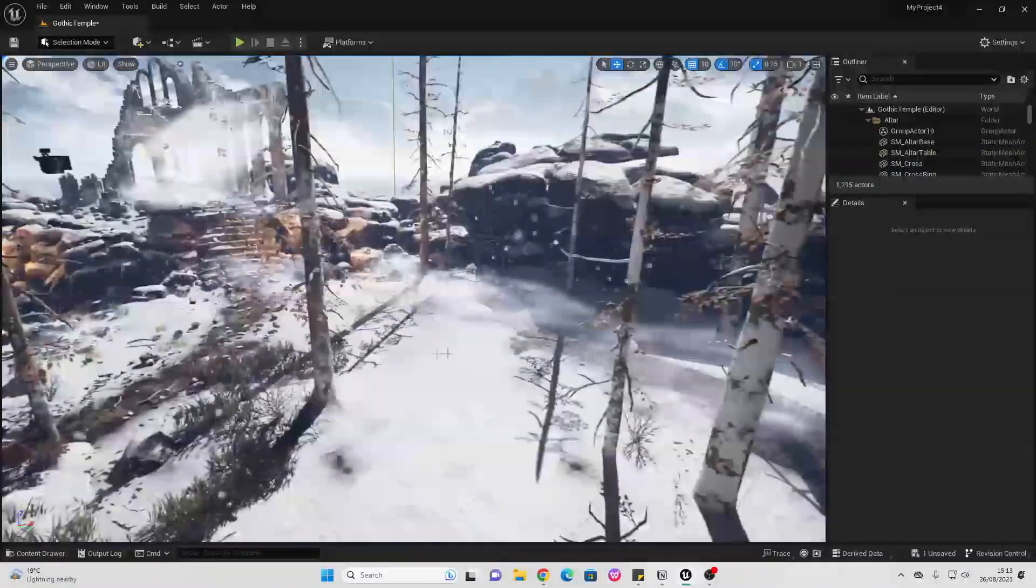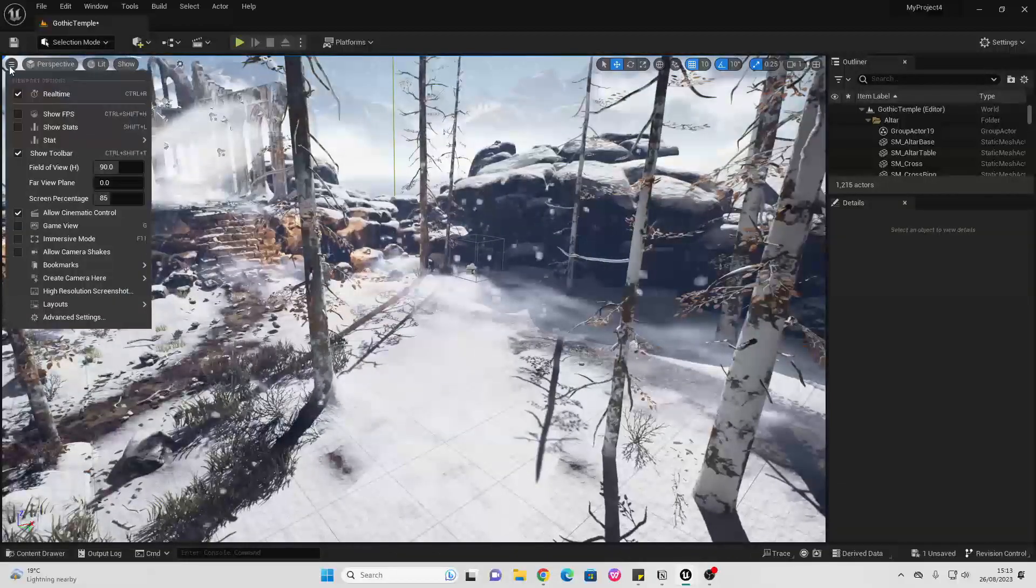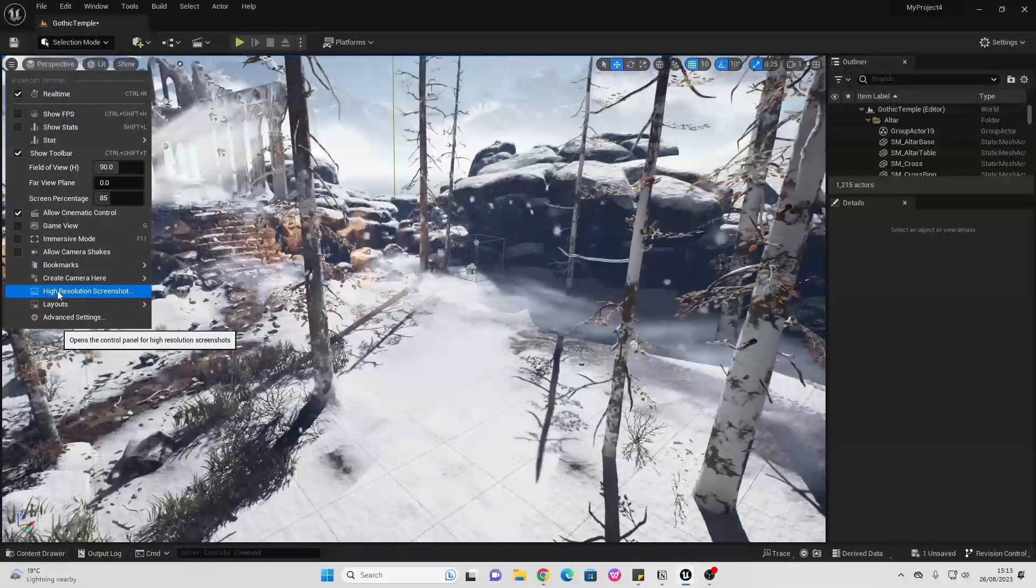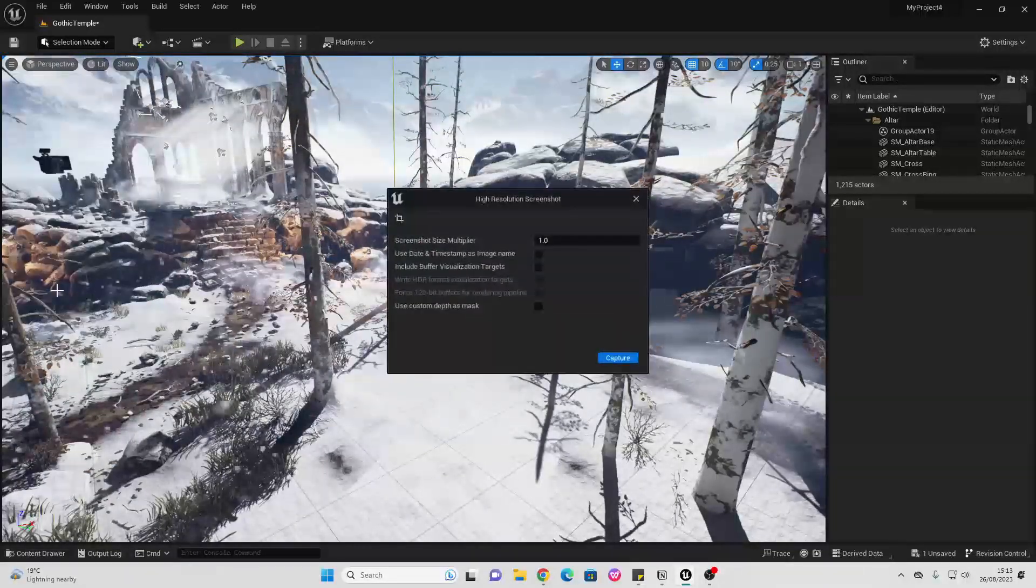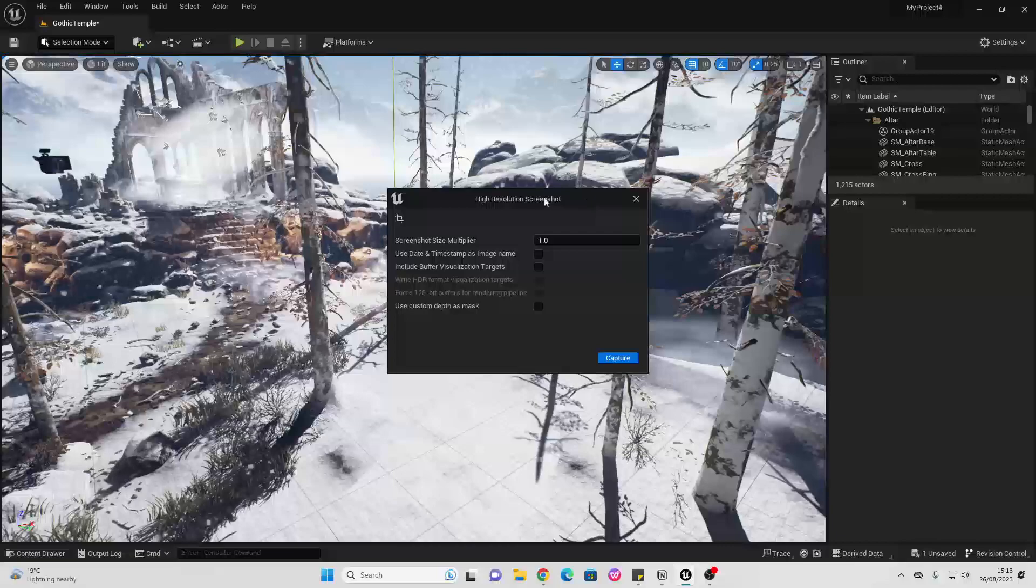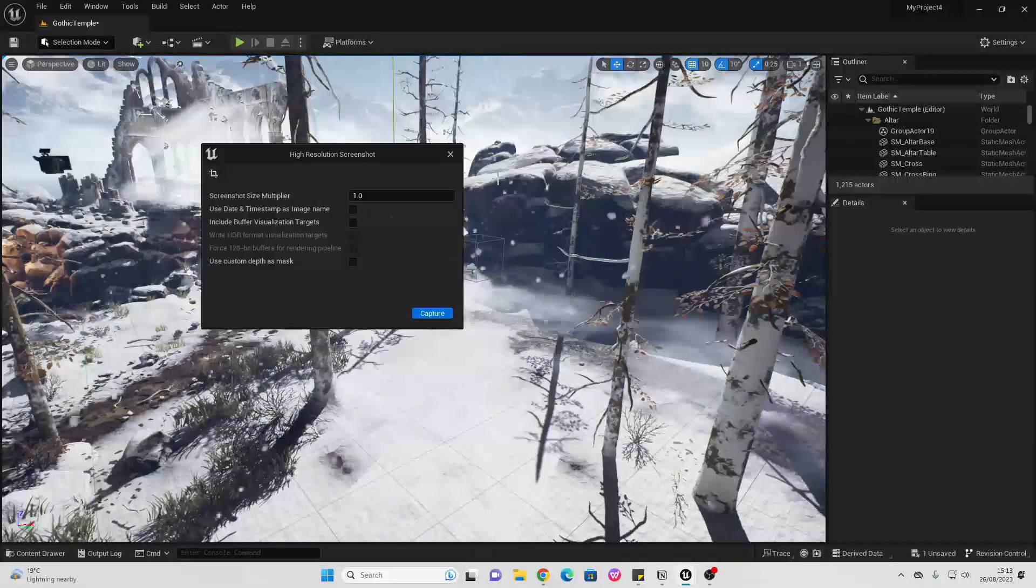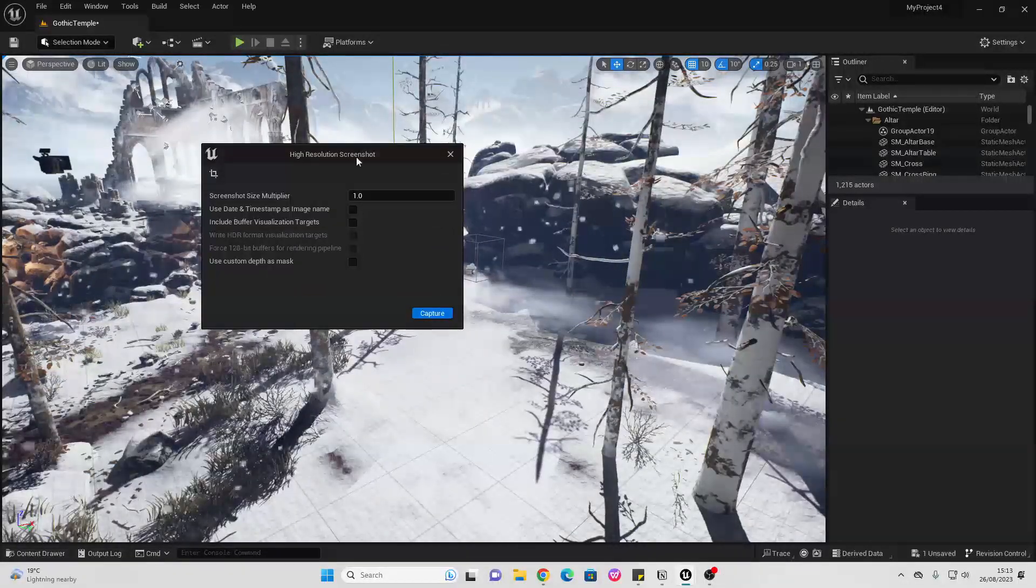So what you want to do is click these three little arrows here, then go high resolution screenshot. This will bring up this window and allow us to take a screenshot.